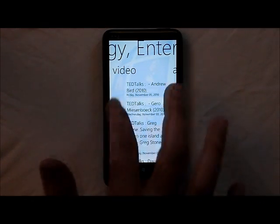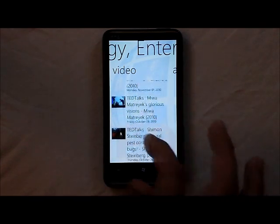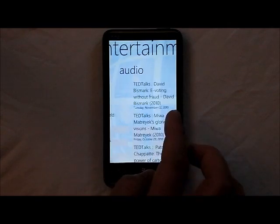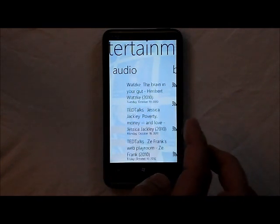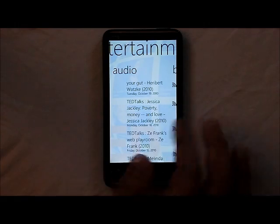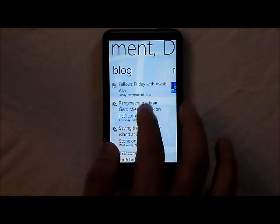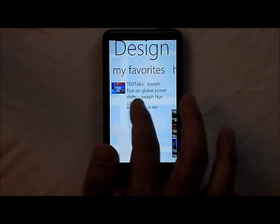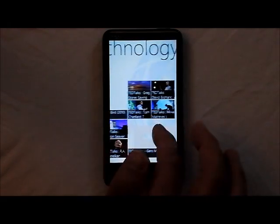But then you have your video. For some reason, some of the images don't load, but they do kind of down here. You can see the little thumbnail. Over here you have some audio, so you can just listen to the talks. And over here are the blogs. And here's your favorites, where you can actually save any talks you like.